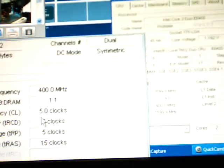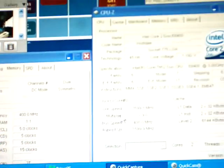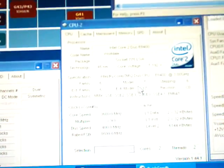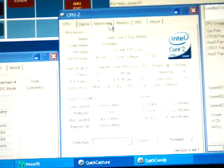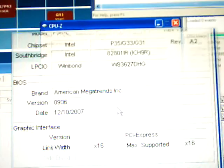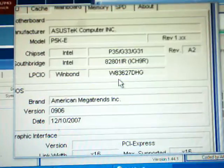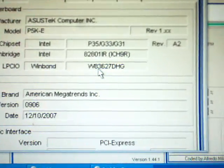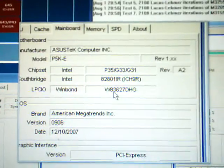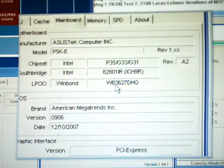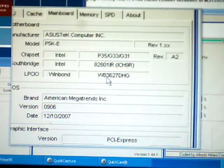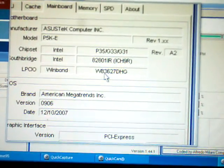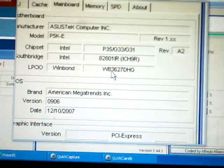Crucial Ballistics PC6400, and motherboard specs here. P5KE 0906 BIOS.